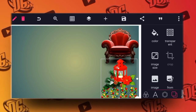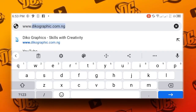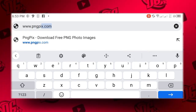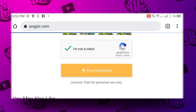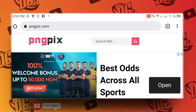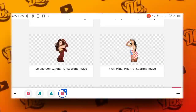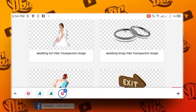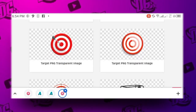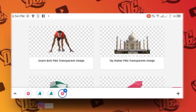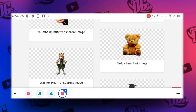Now let's go to the third one, which is PNG Pics. Go to the address bar and type www.pngpics.com, then run it. As you can see, this is pngpics.com. Let's scroll down and see — these are images in transparent background form. Let's check them one after the other.